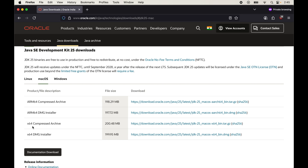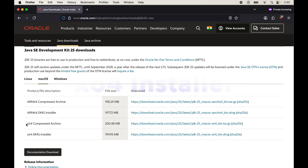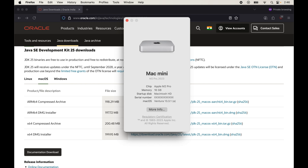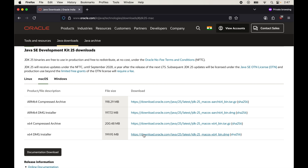If the chip in your Mac is Apple Silicon, go with ARM64. If it is Intel, go with x64. To check your chip type, click the Apple icon in the top-left corner, then click 'About This Mac'. You will see the processor or chip information there. For my case it is Intel Core, so I'll go with x64. If you see Apple M1, M2, M3, or similar, that is Apple Silicon and you would choose ARM64.